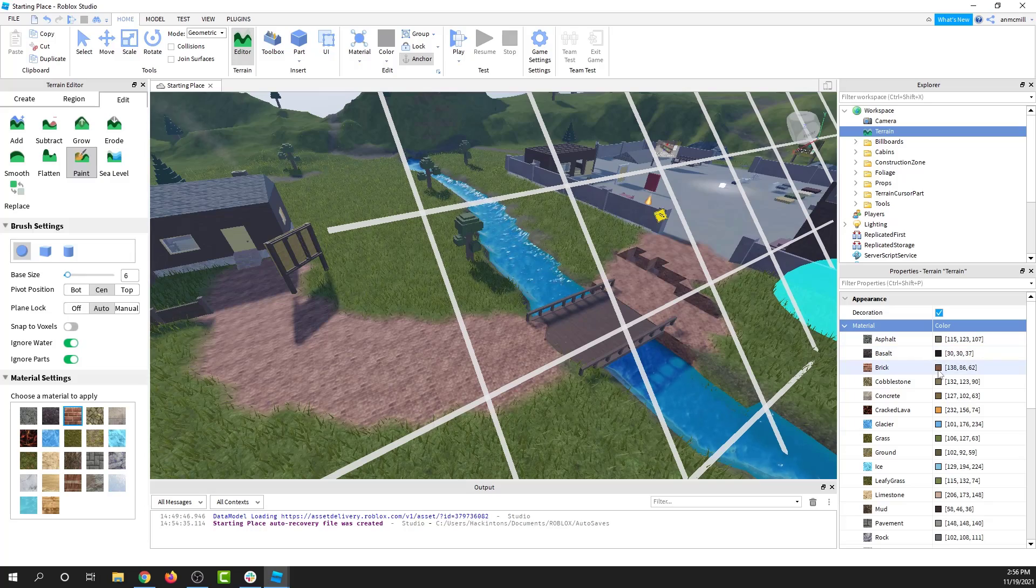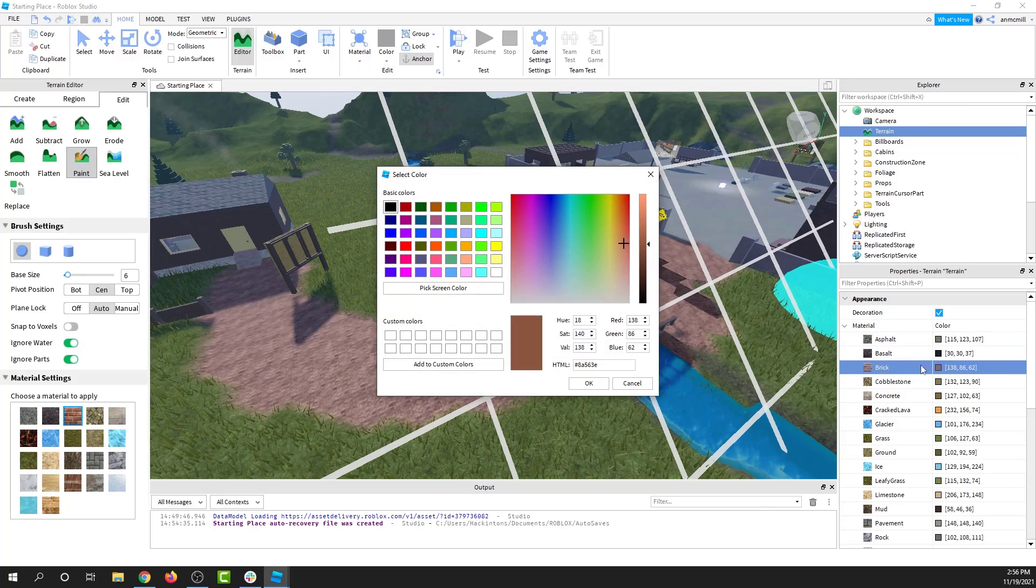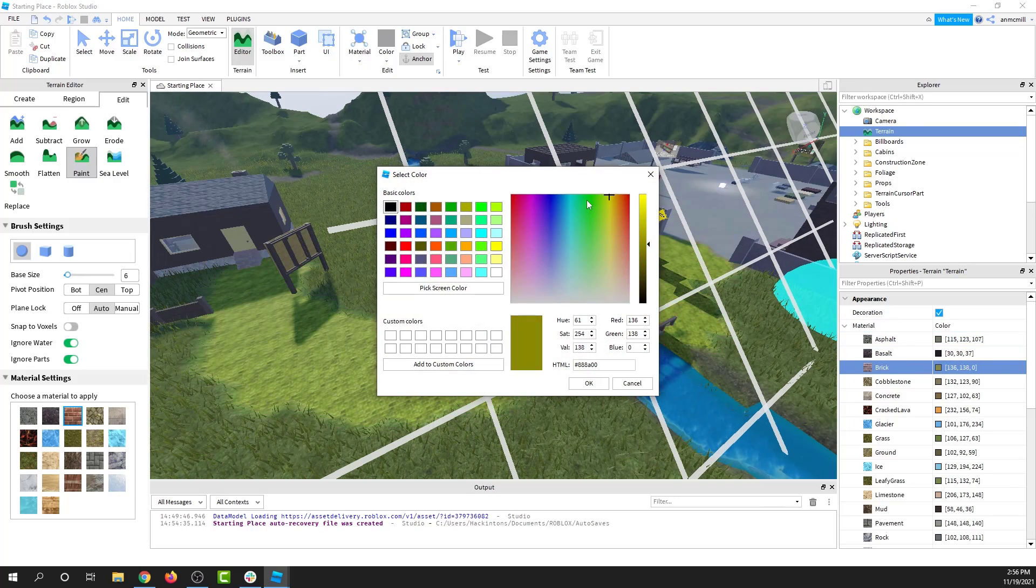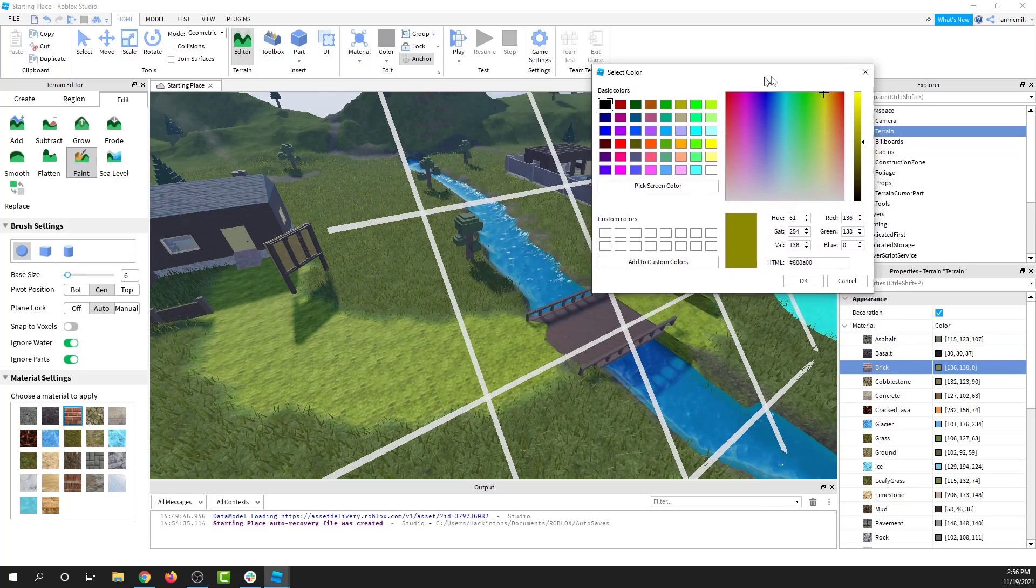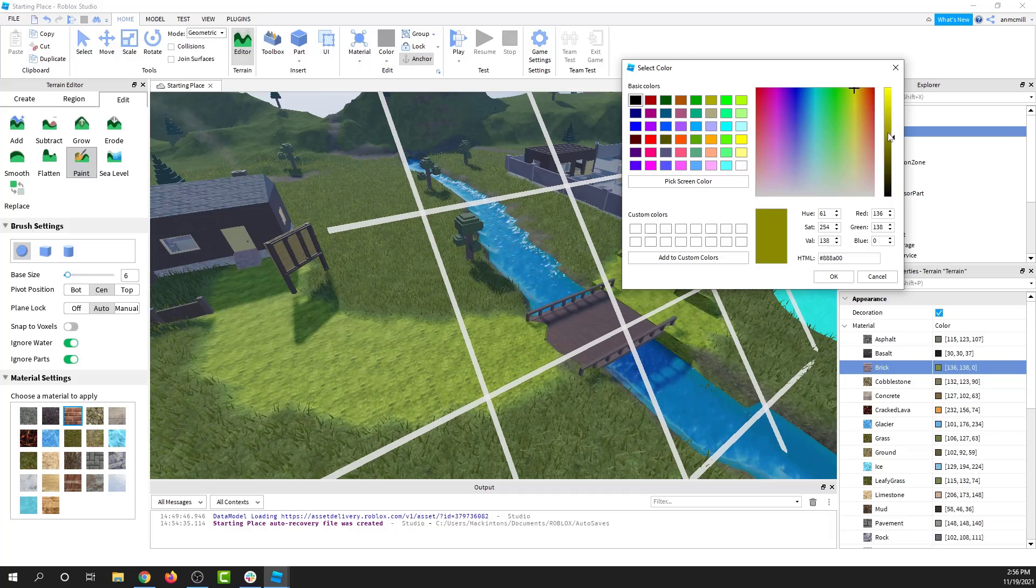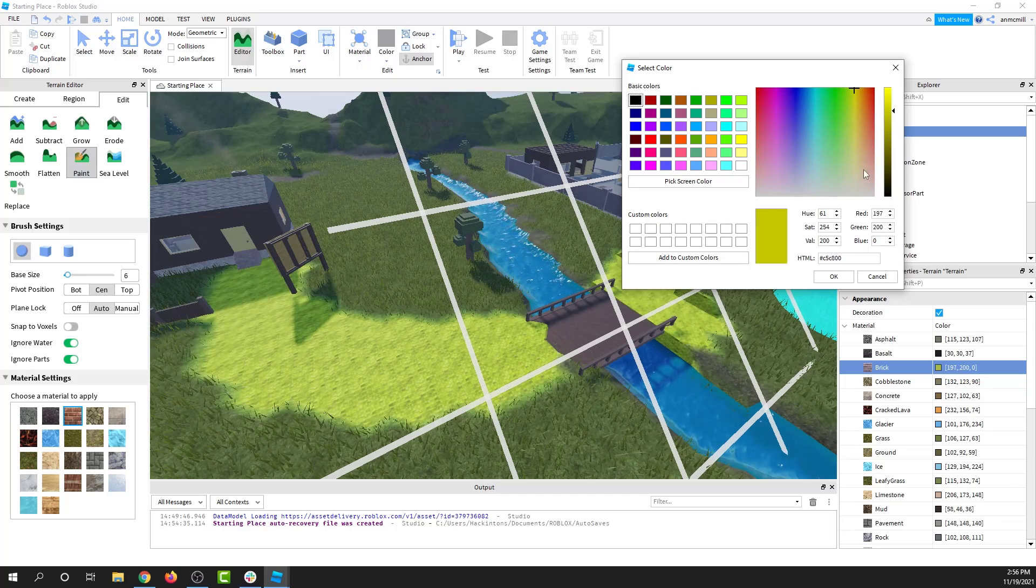So if I want to change bricks to yellow, I'll go ahead and do that, and we can actually see that it changes in real time. Check that out.